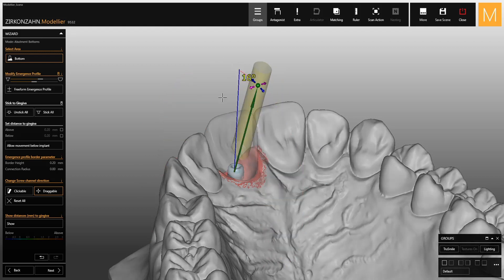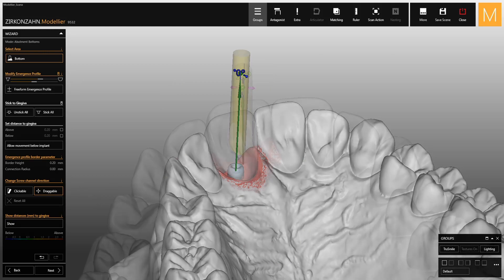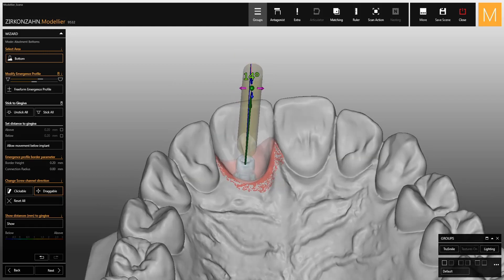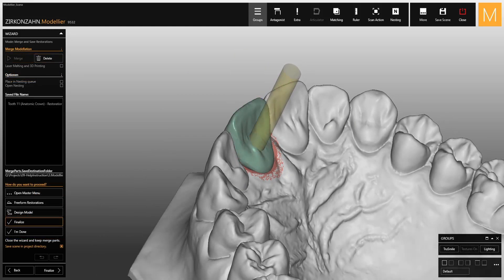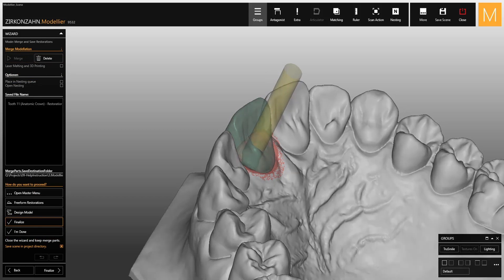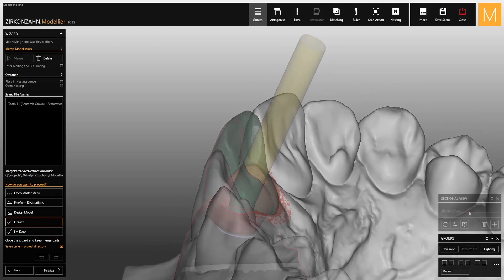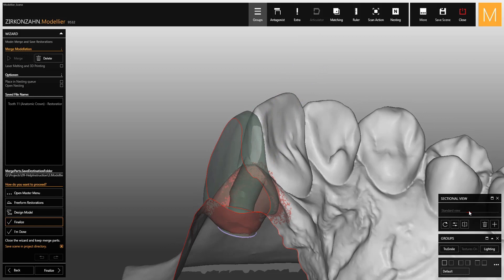To go back to the original position, simply click on Reset All. Once you have found the right position, you can proceed with the final incorporation of the restoration. As shown in this video, the software creates the corresponding geometry on the inside of the crown.